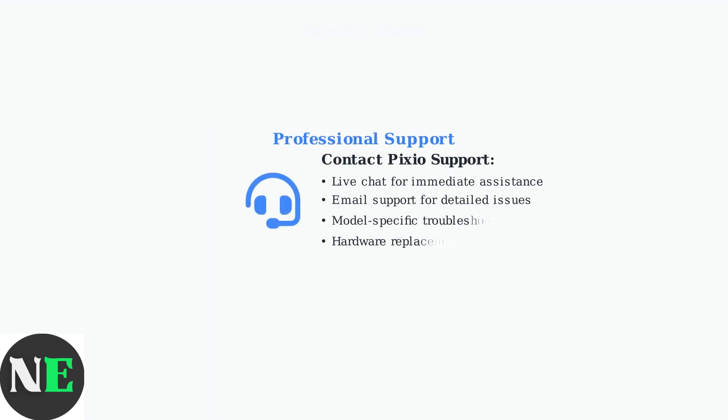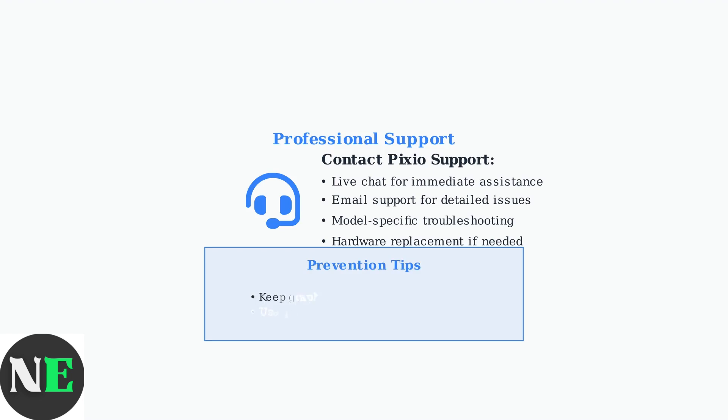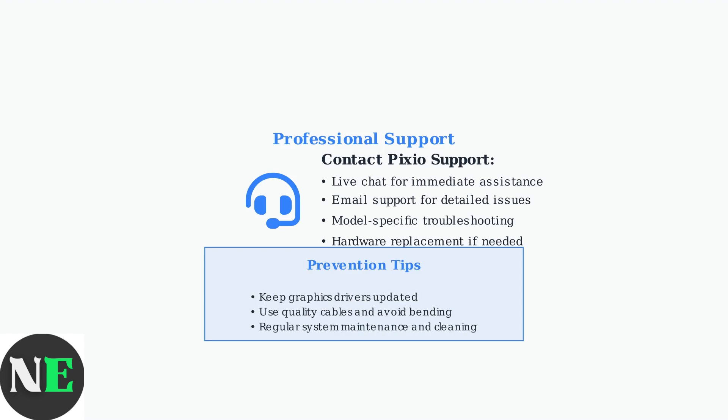If these advanced troubleshooting steps don't resolve the issue, Pixio offers comprehensive support through live chat and email. Their technical team can provide specific guidance for your monitor model.